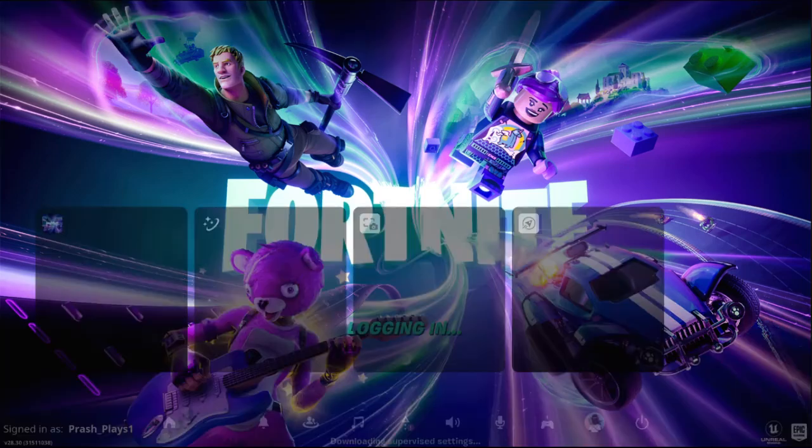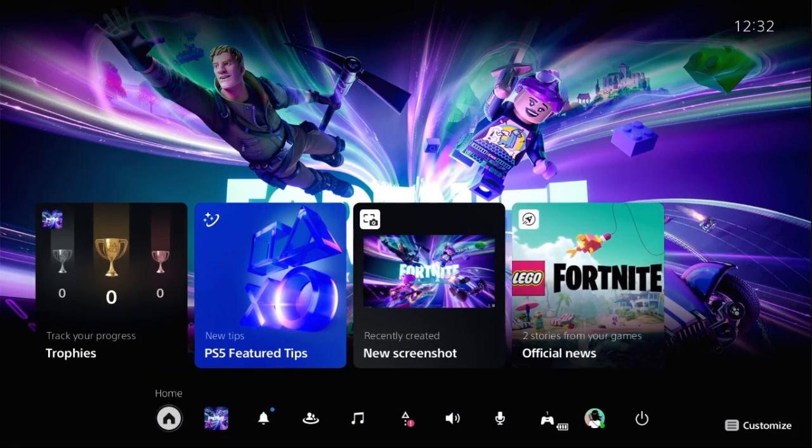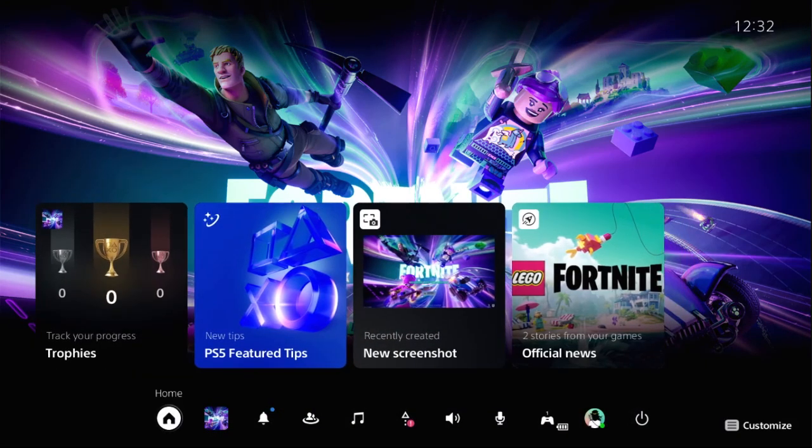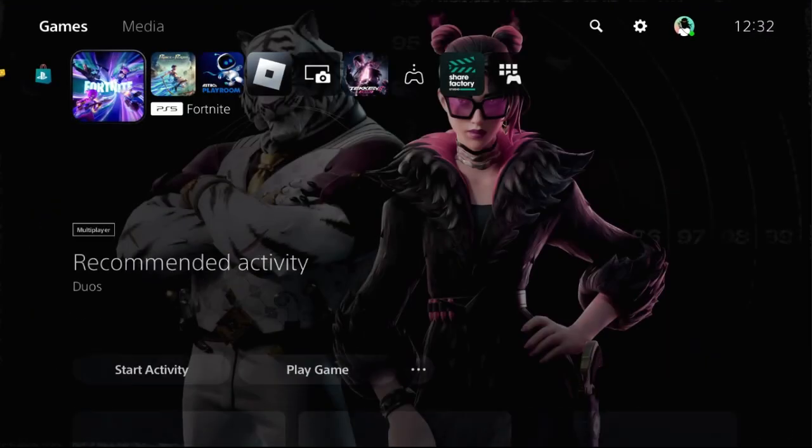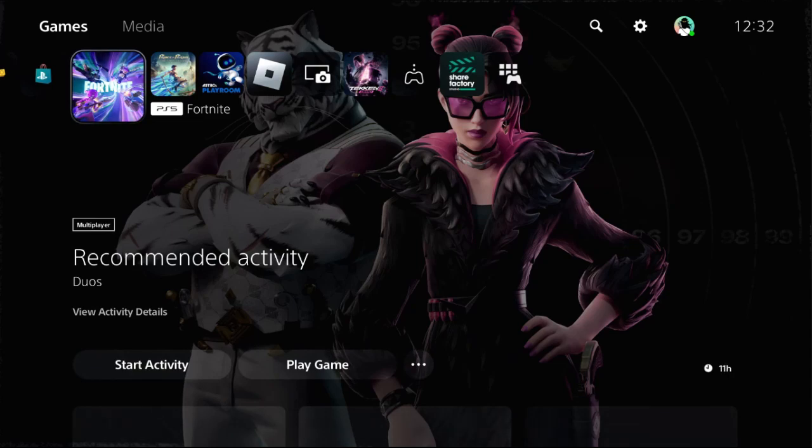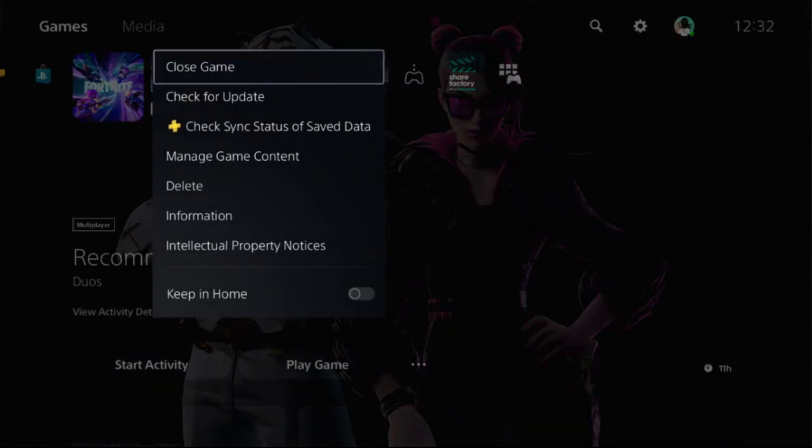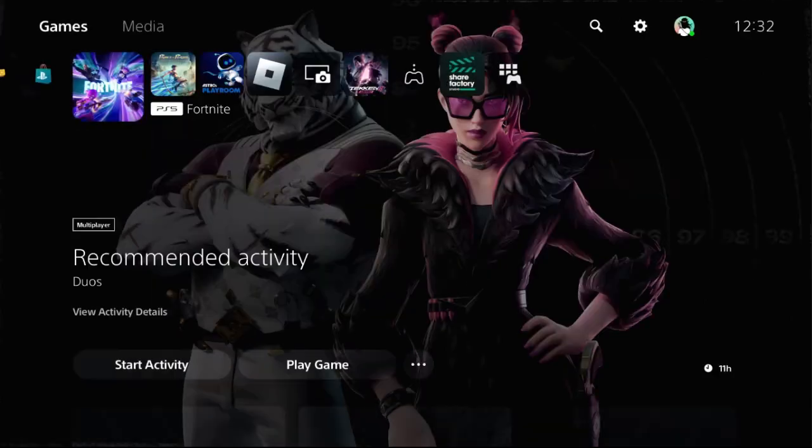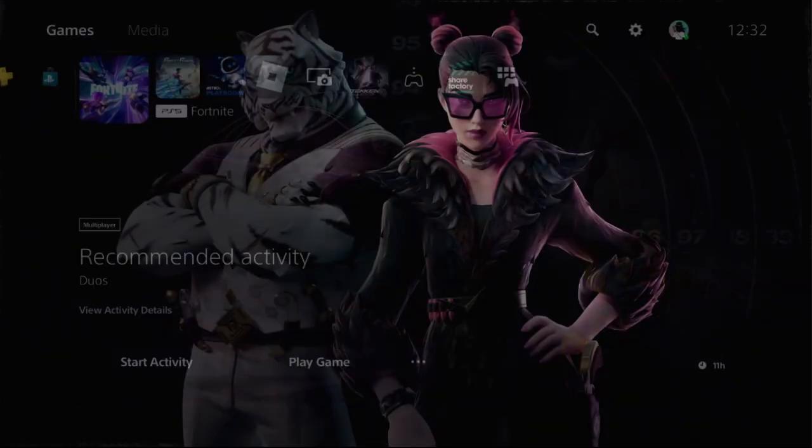In the first step, we need to go back to the main screen of your PS5 and press the option button on the game and select close game.